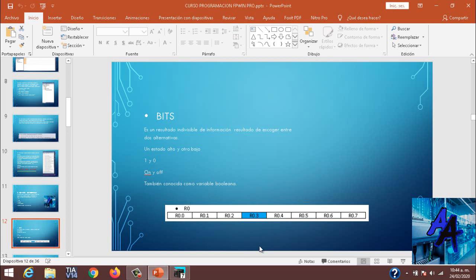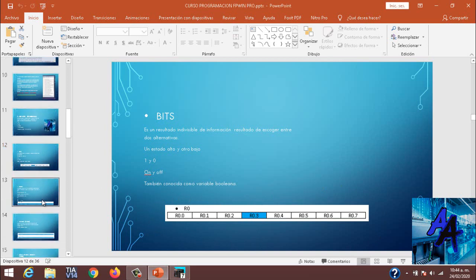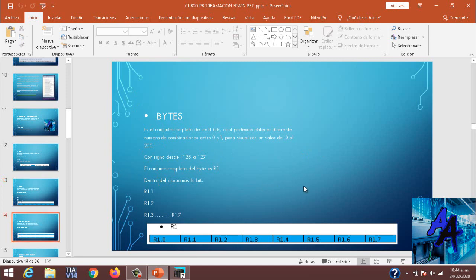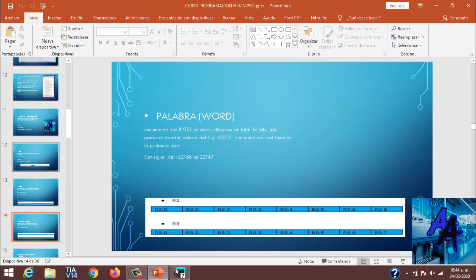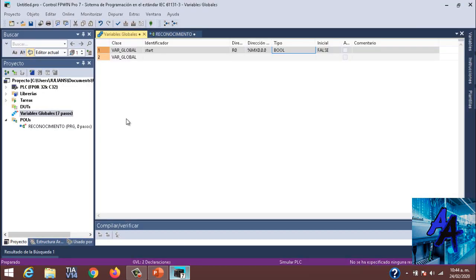En algunos otros PLCs, un bit es un resultado indivisible entre un byte. ¿Y qué es un byte? nos dice la pregunta. Un byte es el conjunto de 8 bits en el cual podemos obtener un número diferente entre 0 a 255, con signo desde menos 128 a 127. En este caso, el PLC Panasonic ya identifica cuáles son los bits e inmediatamente reorganiza su direccionamiento de memoria.